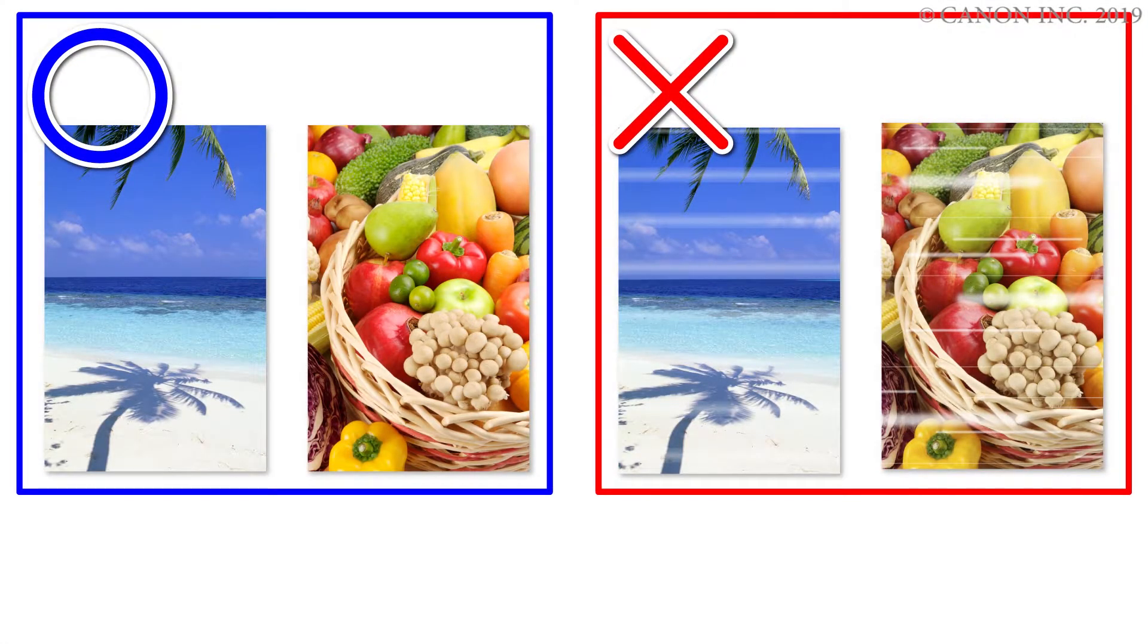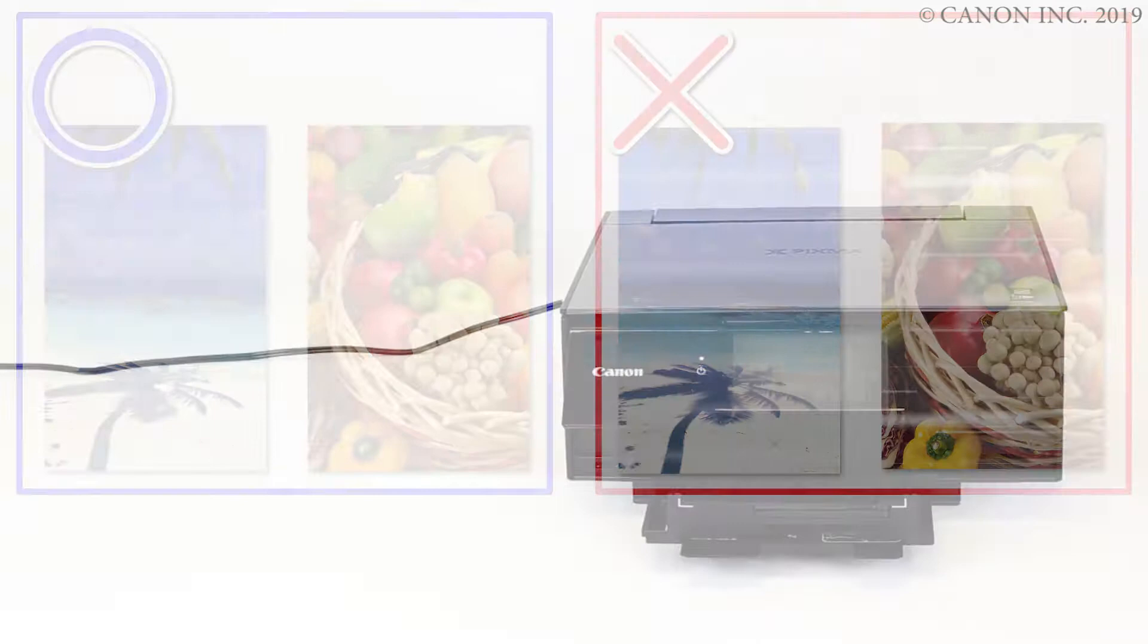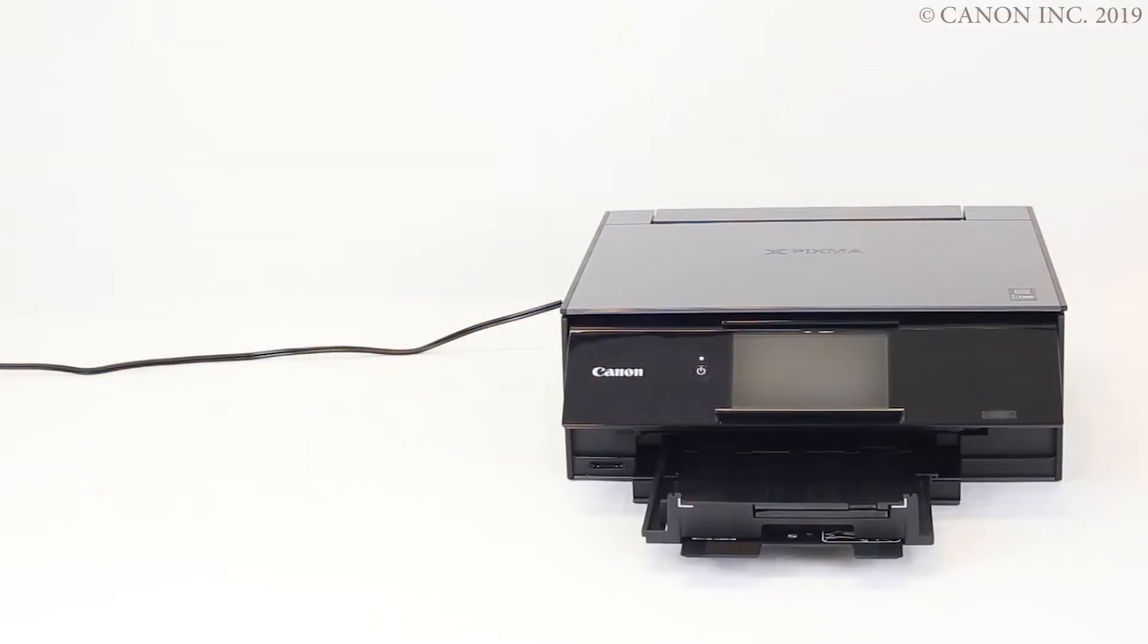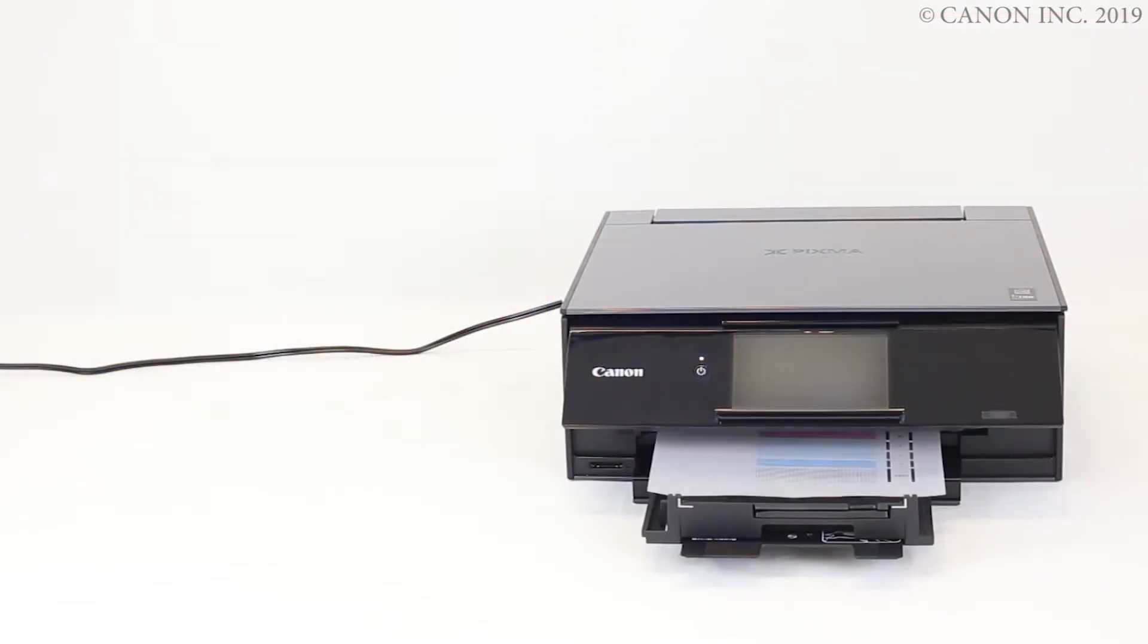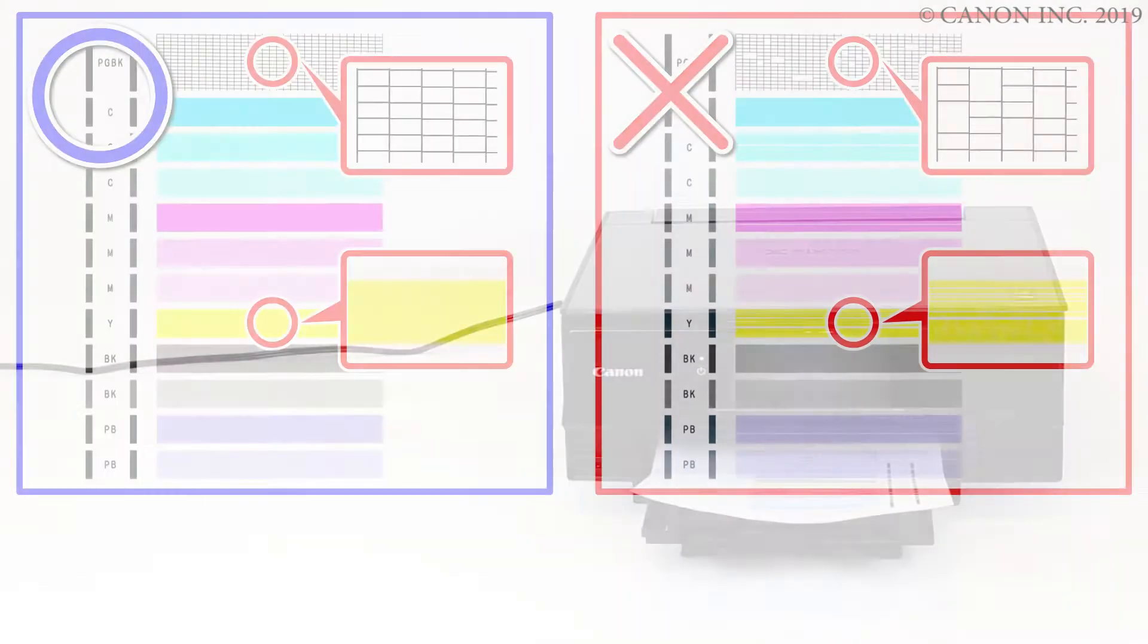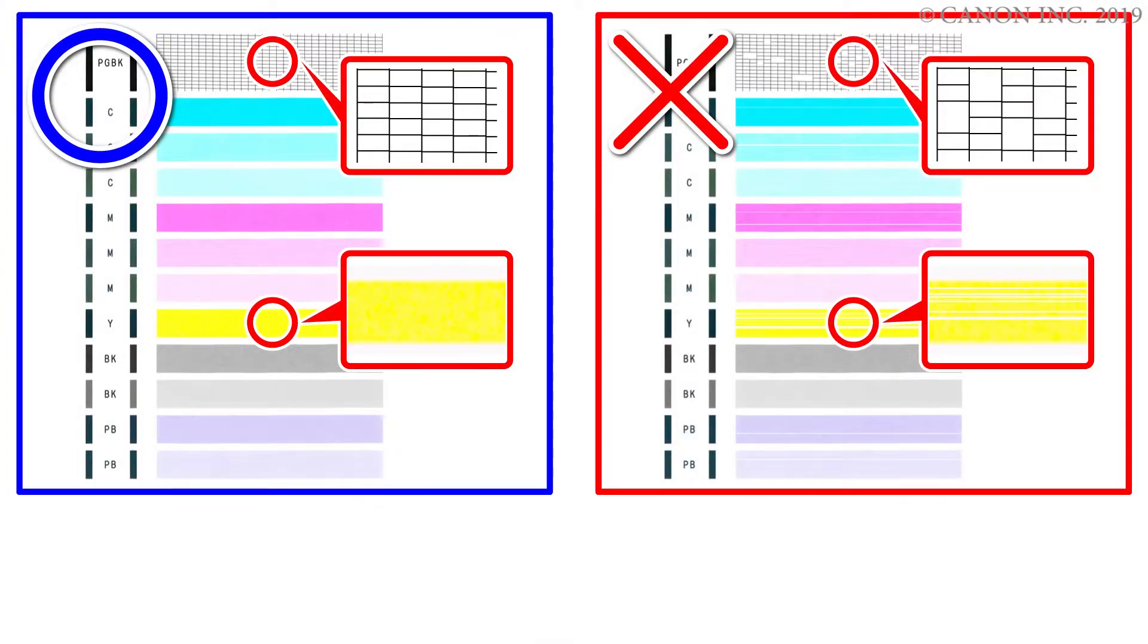Printhead cleaning is performed in two steps. First, printing the nozzle check pattern. Second, performing a cleaning according to the condition of the pattern.